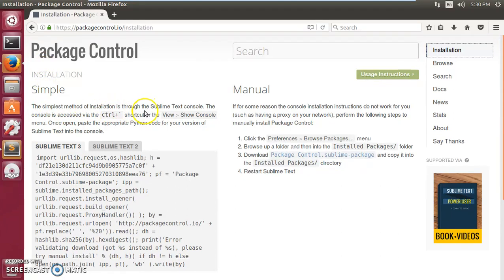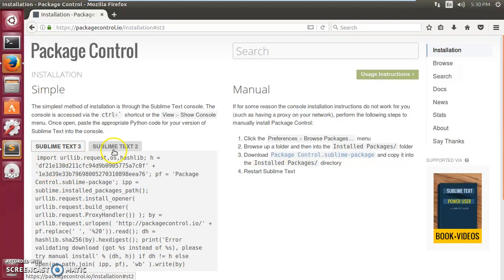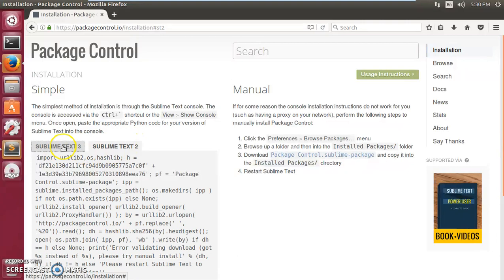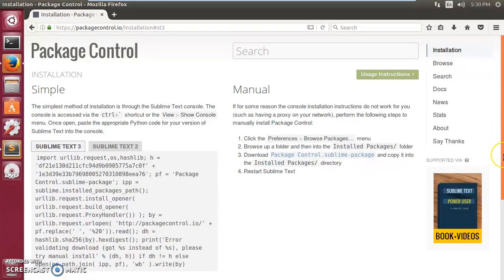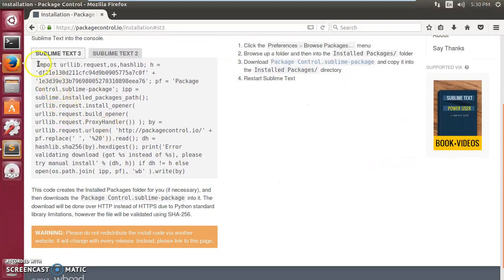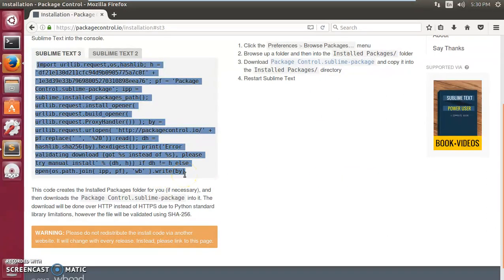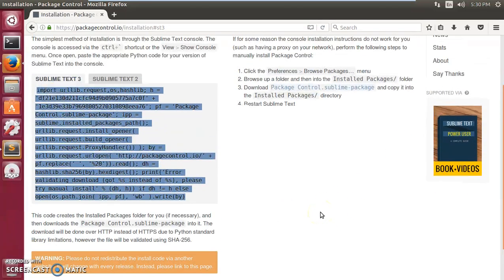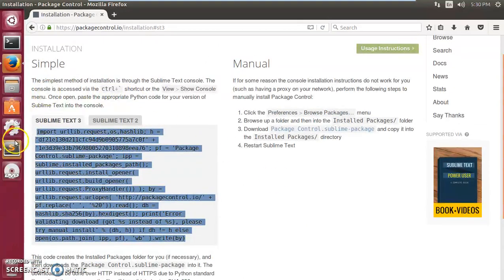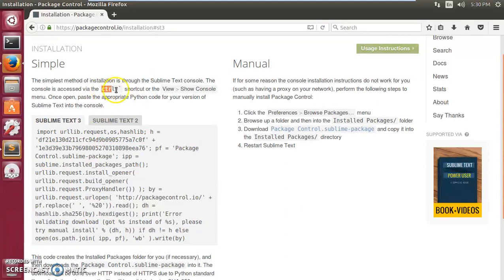The simplest method to install is through the Sublime Text console. On the website, select the code for Sublime Text 2 or 3 — I have Sublime Text 3 — then copy that code using Ctrl+C. Then read the instructions on the page, which are very simple. First, open Sublime Text, then press Ctrl+tilde.